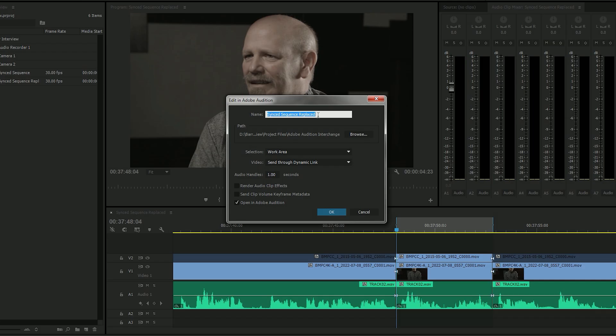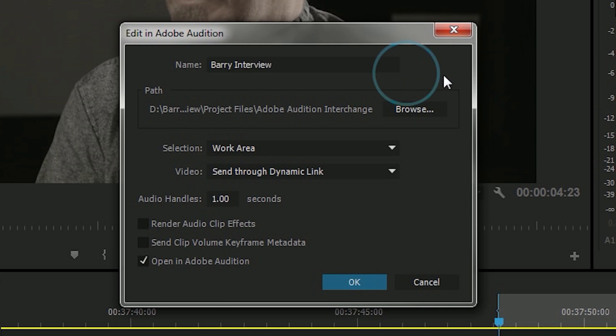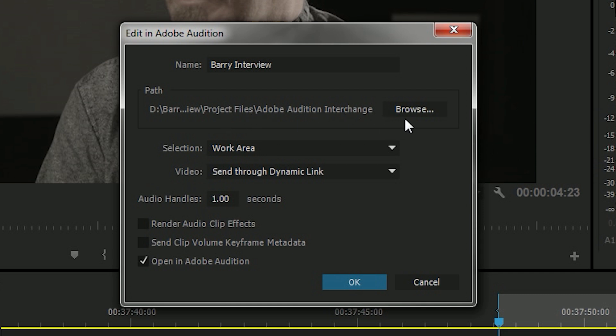And here it's just asking me, what do I want to name this? So I'm going to name this Barry Interview. And then I'm going to leave this information the same because this is where it's going to put any audio and video render files.